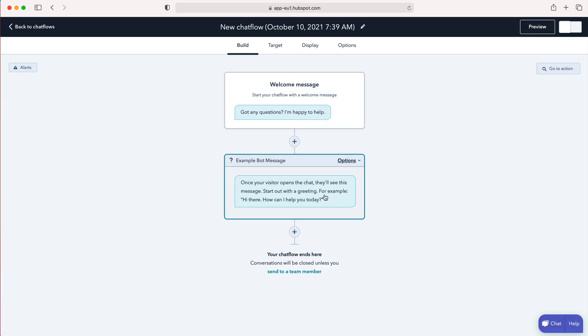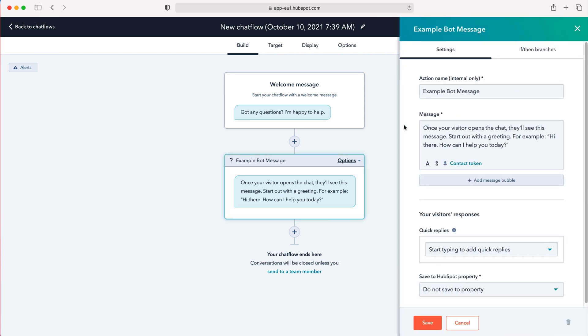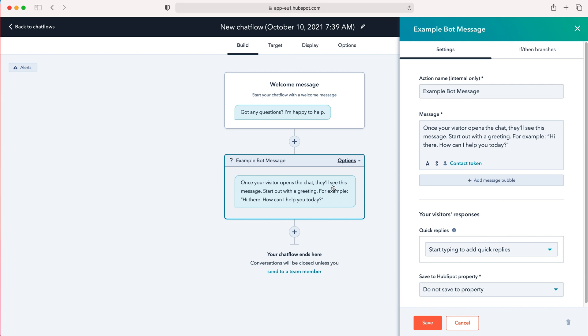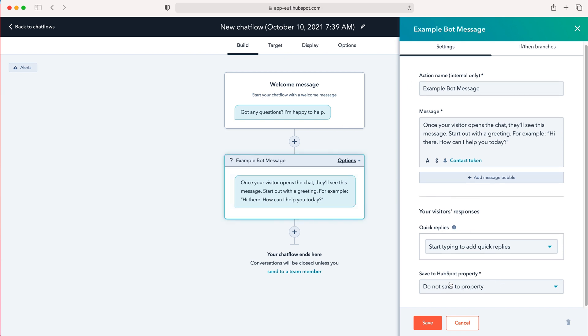So once you've done that we can then create a flow essentially. So this is where we start creating our conversations and we get the example bot message. As you can see once a visitor opens the chat you'll see this message start out with a greeting. Hi there how can I help you today?